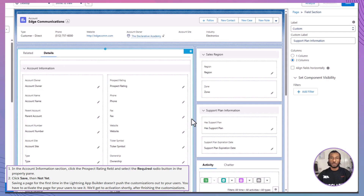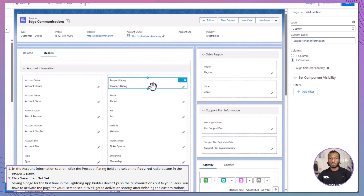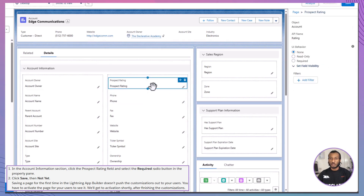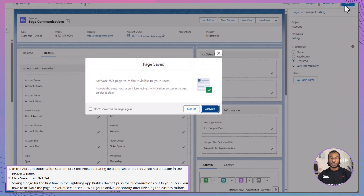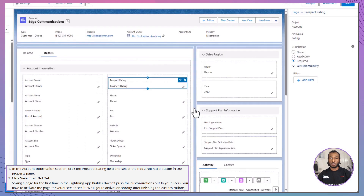Lastly, we'll make the Prospect Rating field required. Navigate back to the Account Information section, find the Prospect Rating field, and select the Required radio button in the Property pane. After that, click Save, followed by Not Yet. Note that when saving a page for the first time in the Lightning App Builder, these customizations won't be visible to your users until you activate the page, which we'll tackle shortly.